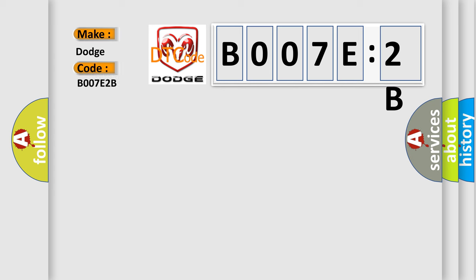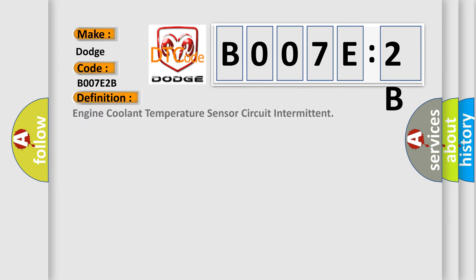Dodge car manufacturers. The basic definition is Engine coolant temperature sensor circuit intermittent. And now this is a short description of this DTC code.